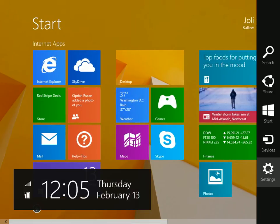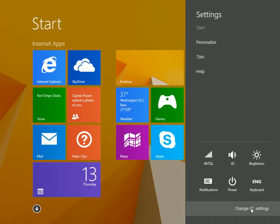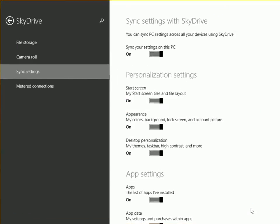Access the charms, click settings, and click change PC settings.